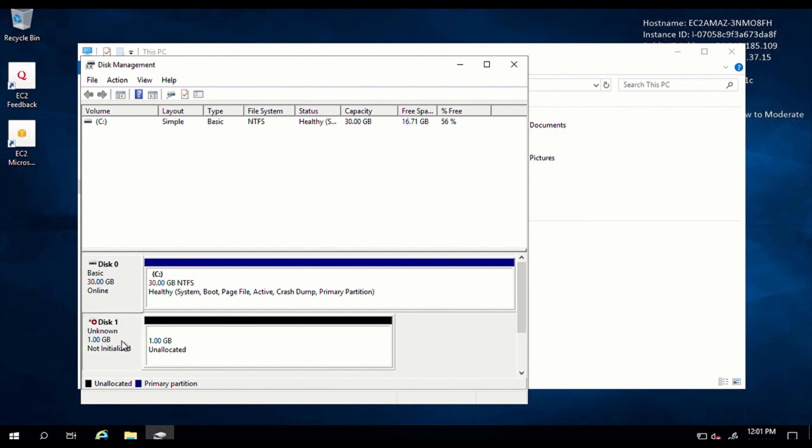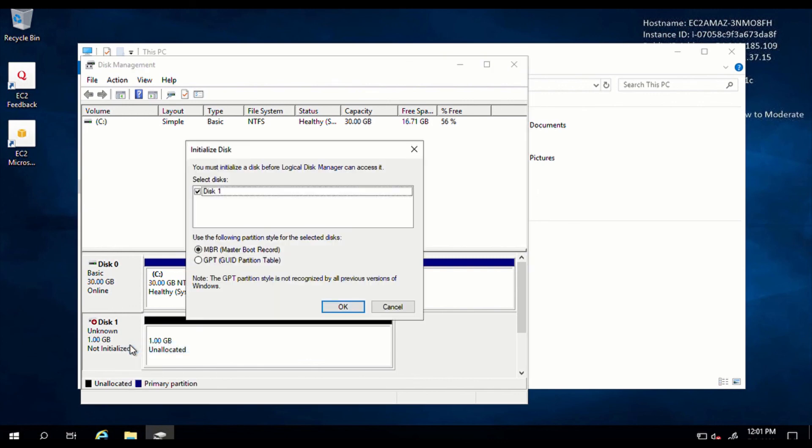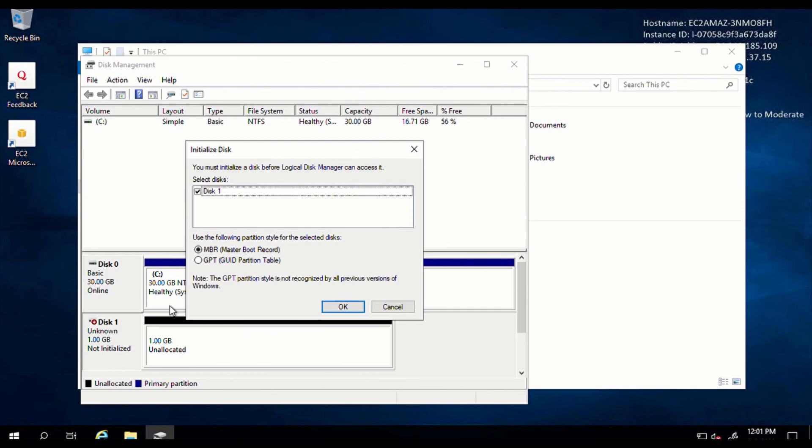Left click on it, then right click again and click on initialize disk. We are trying to initialize this disk and we have two options. We have the master boot record and we have the GUID partition table. So if you are going to be using this drive on a lower Windows Server like Windows Server 2008 or 2012, please just choose the first one.